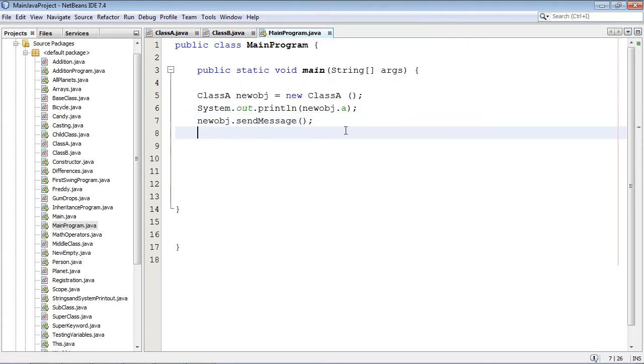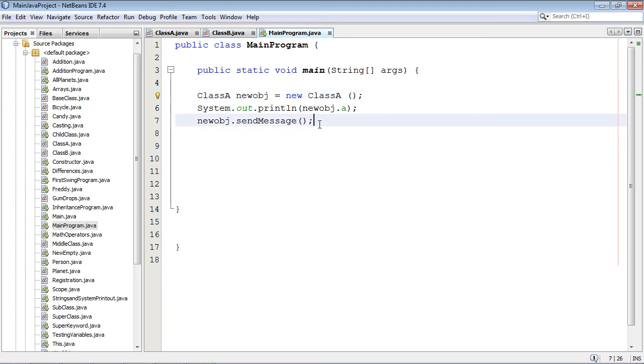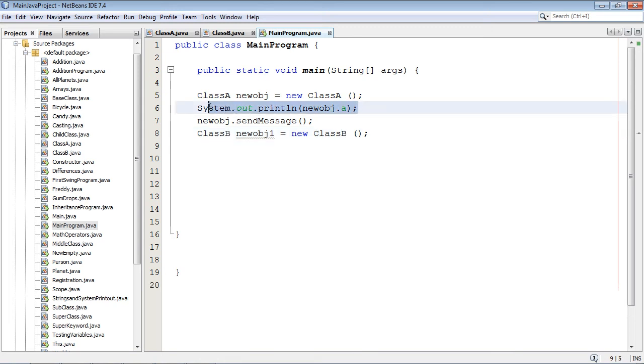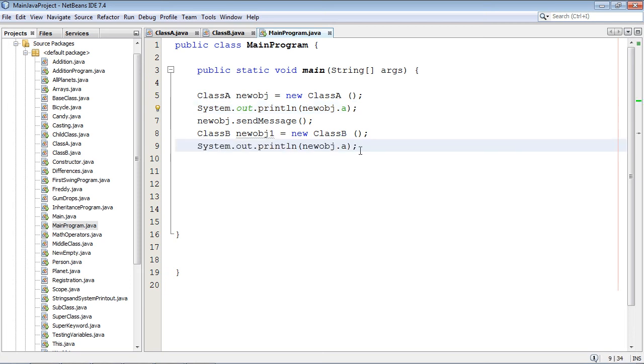Oh, and guess what? Now we got to pull this class B out of our playbook and we're going to get him going. So we create an object of him, and then we print out one of his variables.